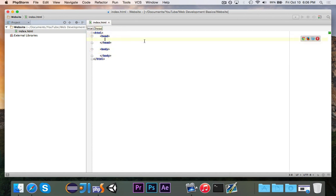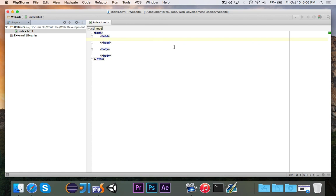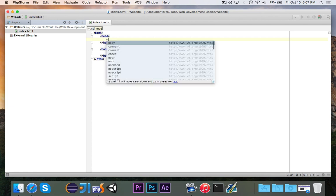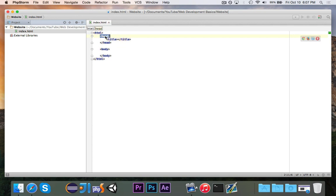Now the head tag is where you put all of the stuff that's related to the website but isn't displayed. So like maybe the title of the website or any CSS style sheets, which we will do eventually, and other things like that. And the body is going to be the stuff that you actually see.